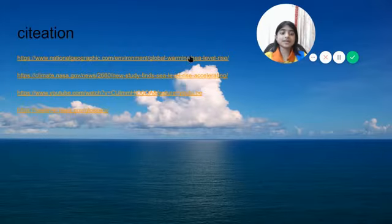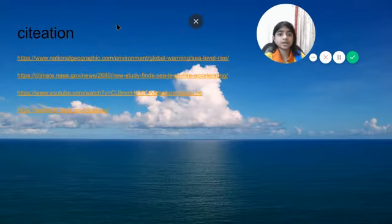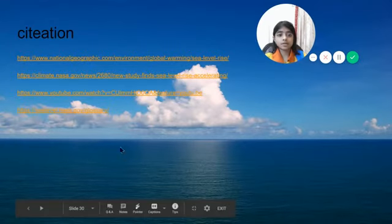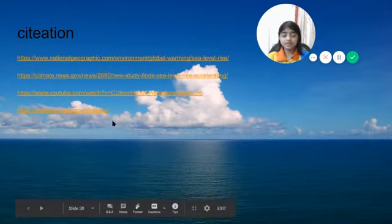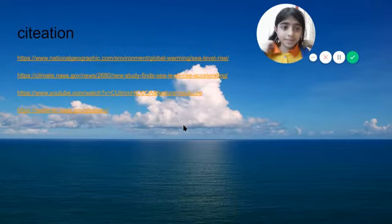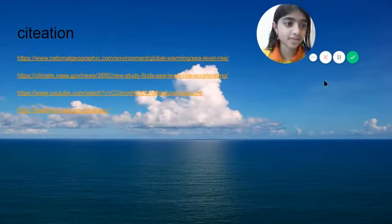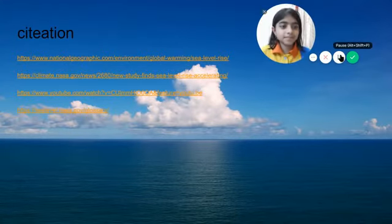These are my citations, where I would like to thank all my teachers, my mentor Ms. Chandrani, the head of school Ms. Sirvar, the PYP coordinator Ms. Bushra, and my parents and my friend Naisa for helping me.